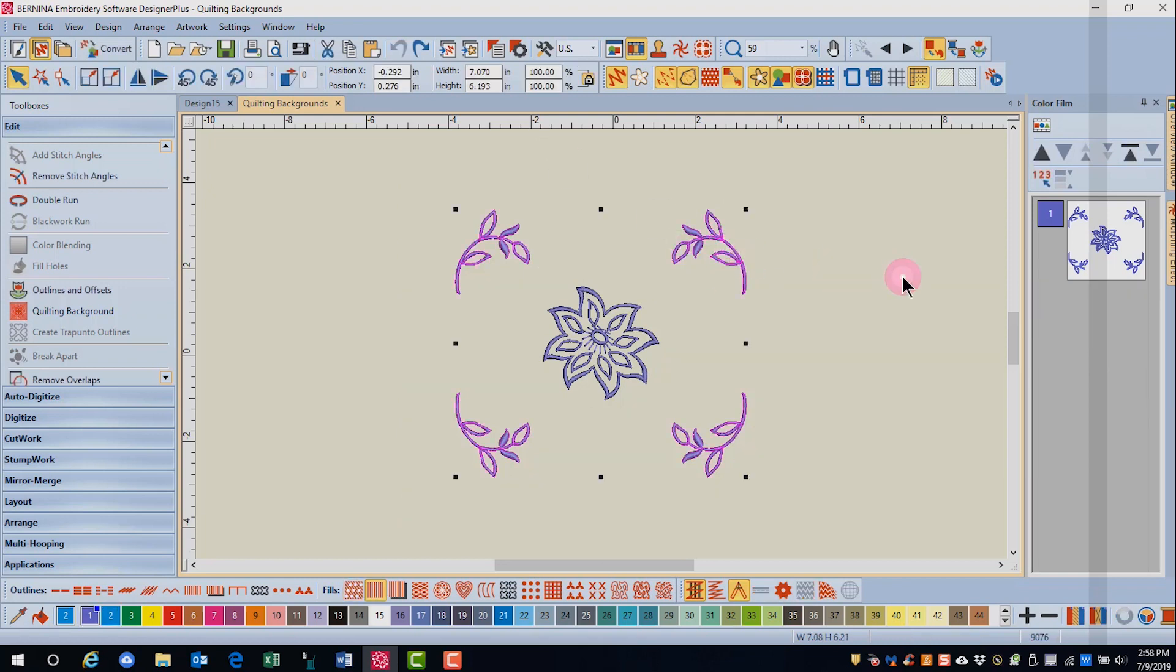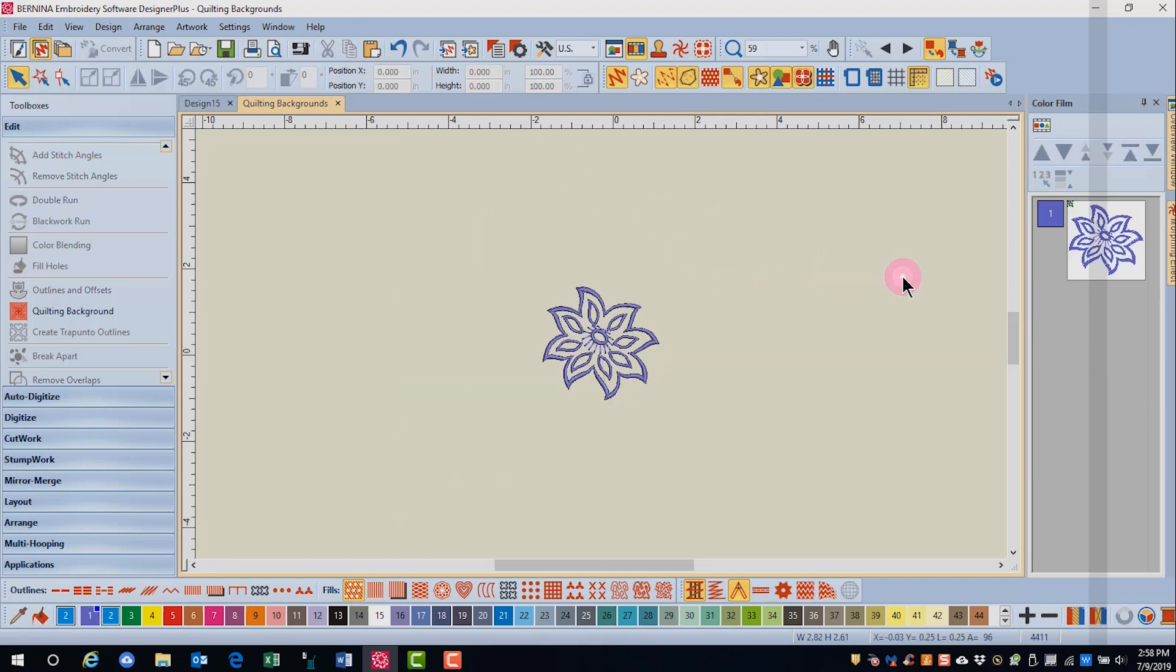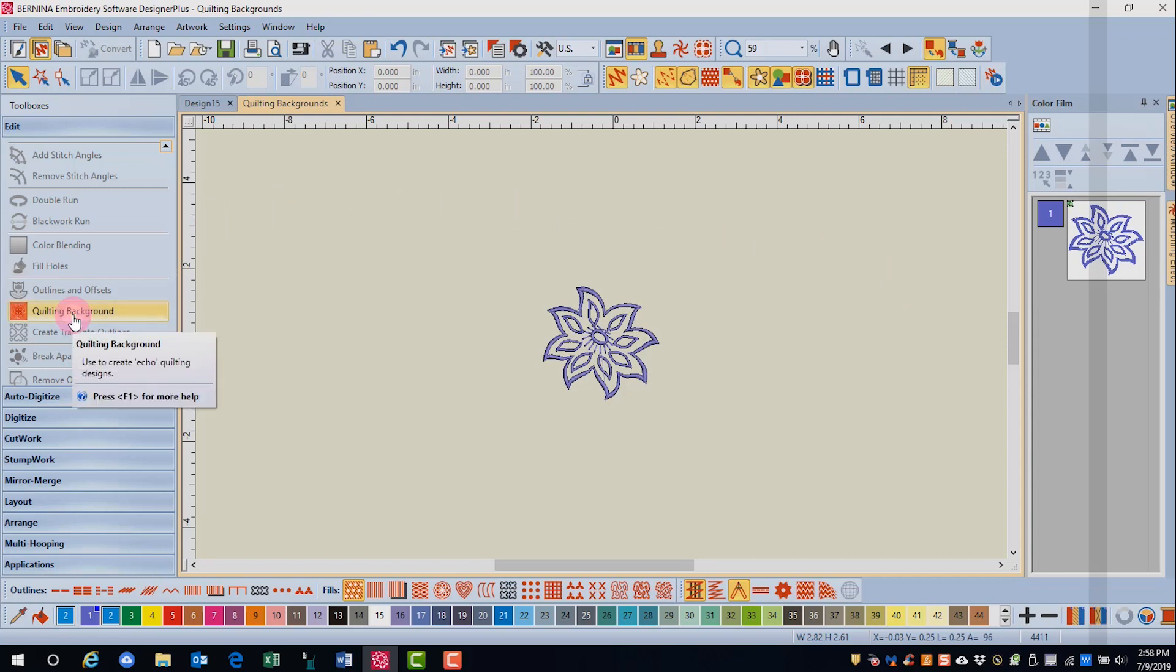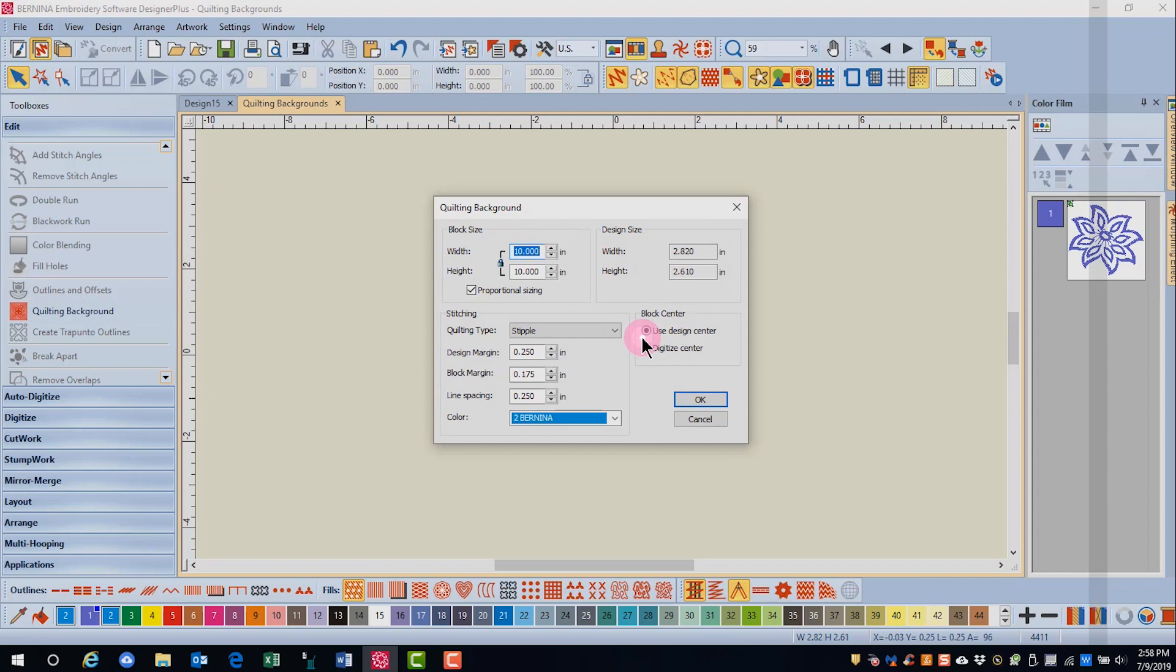I'm going to delete the four corners of this design and show you a way to offset your quilting, which is another thing you can do with quilting backgrounds. So we'll open quilting backgrounds. I'm going to keep it the same block size and use the stipple quilting.